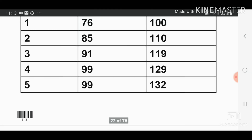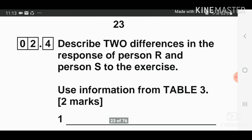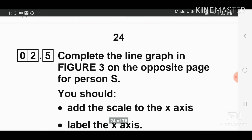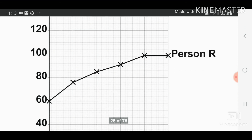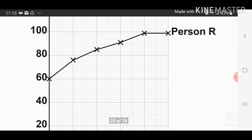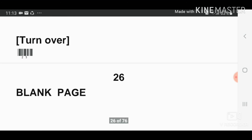The final value for person S is 132. Plot the point at 132 and complete the line. Remember to use a ruler and a pencil when drawing the graph.